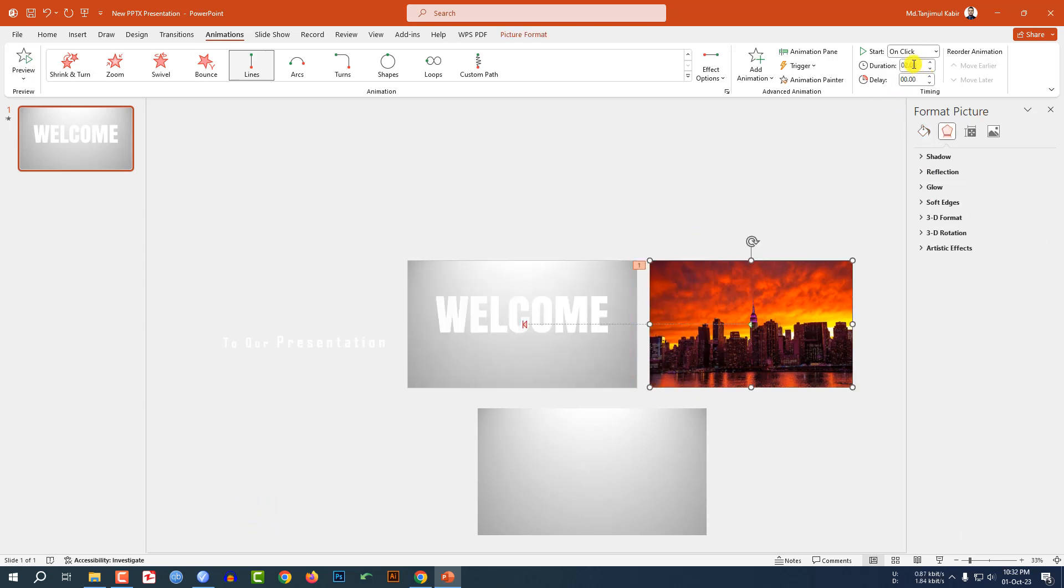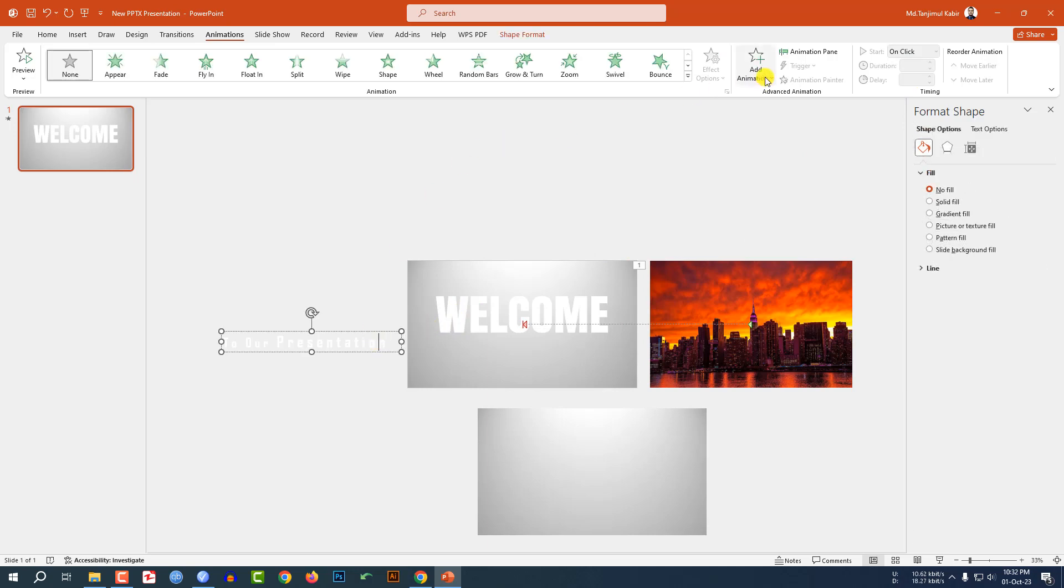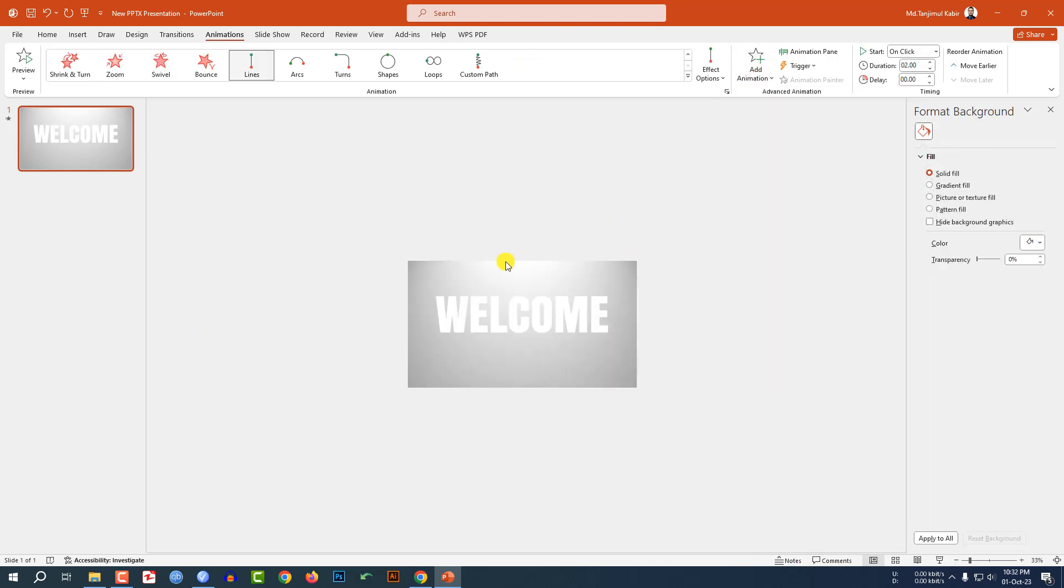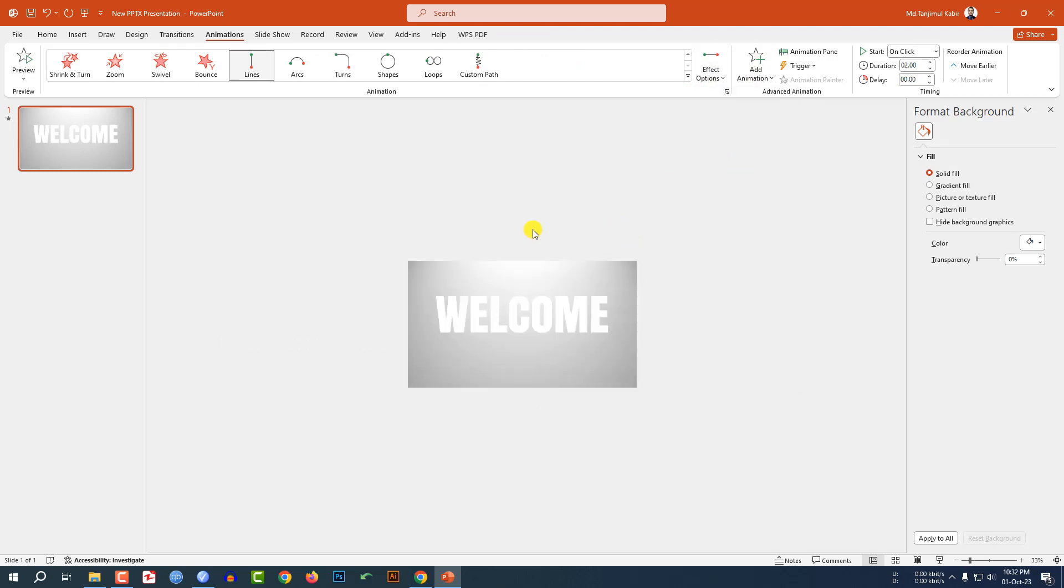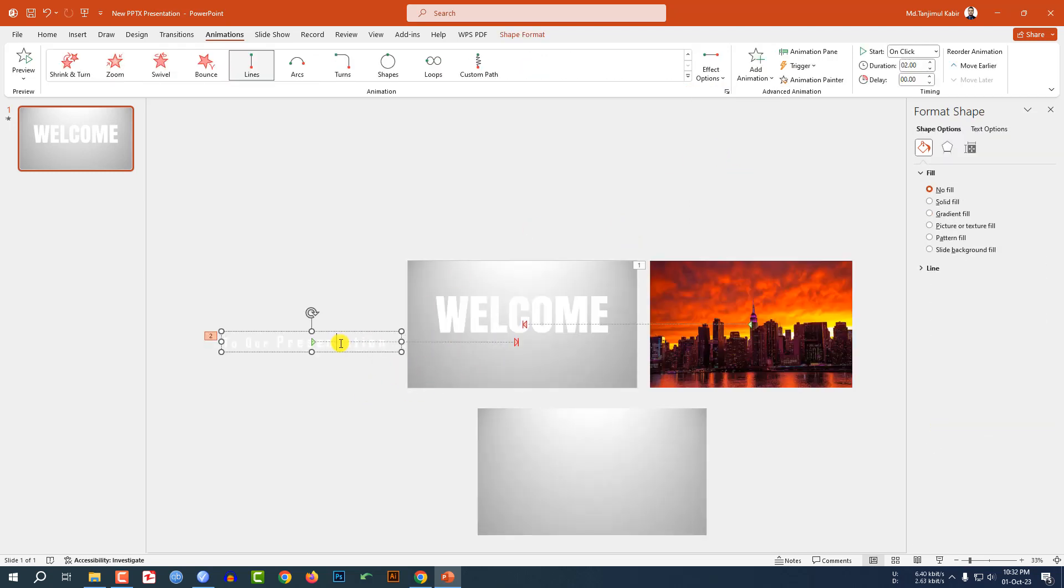Then change the duration to 6 seconds. Select this one, go to Add Animation, click on Lines, Effect Option from Right and place it this type. Select this text box, duration will be 6 seconds and the delay will be 0.5, and start with previous.